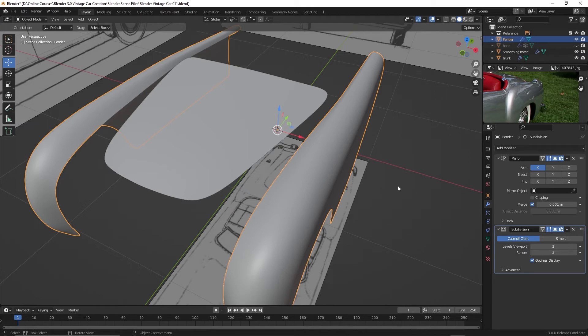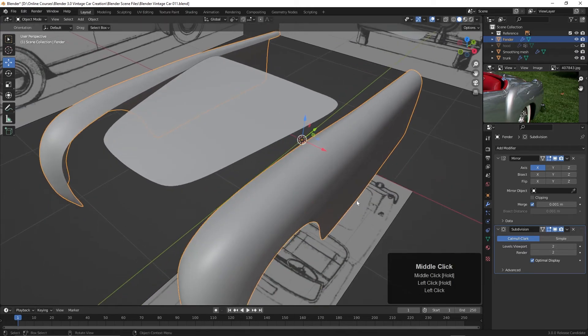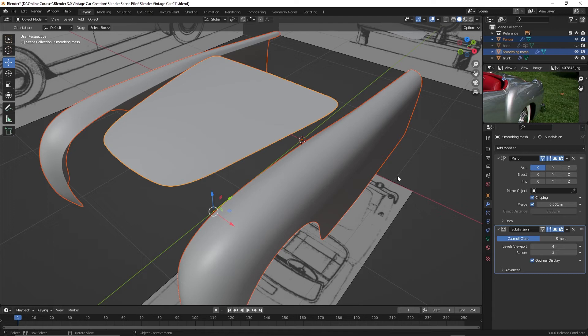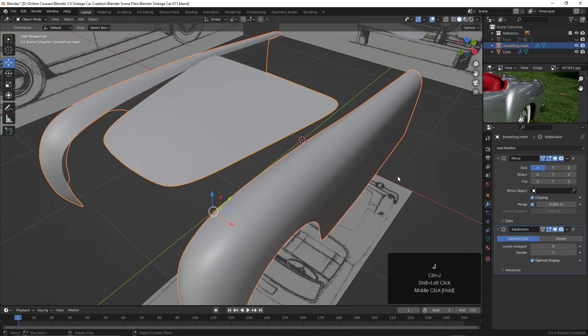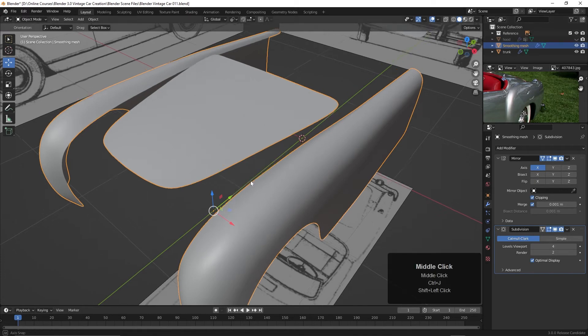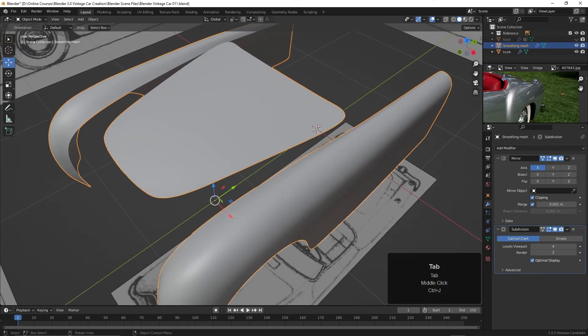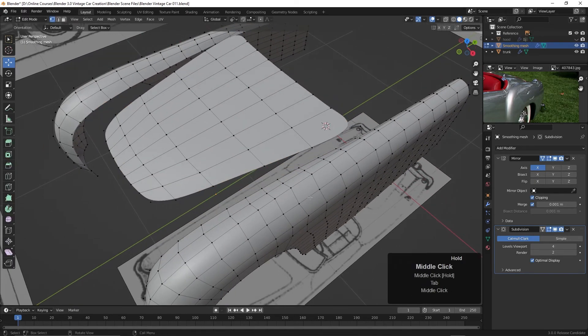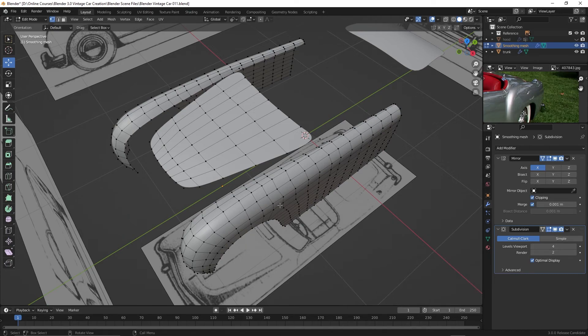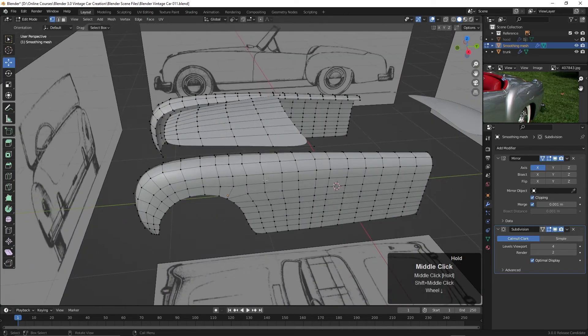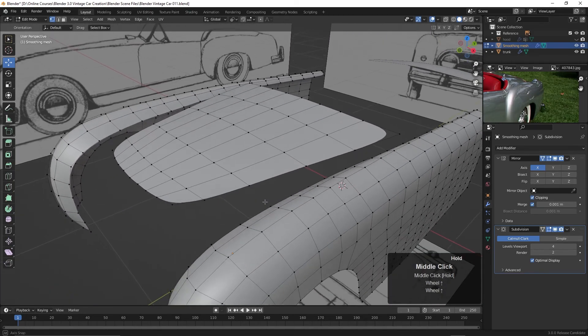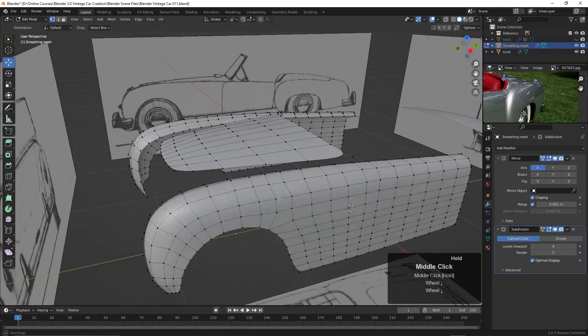So now that we have those in order, let's select the fender, shift-select this, the smoothing mesh for the hood, and then let's press Ctrl J to join them together into one object. Ctrl J. Now it's called smoothing mesh because we added the fender into the smoothing mesh, which is fine. We'll go ahead and leave that name. But now when we tab into edit mode, they both go into edit mode, but now they're all one object. All right, let's take a look at what we can do to connect these up.